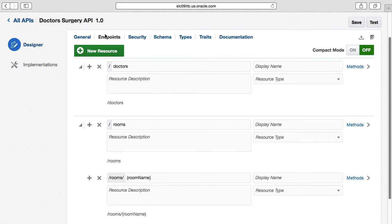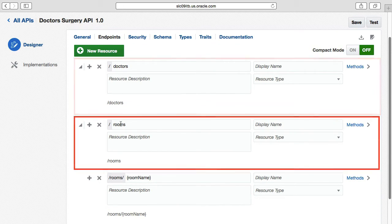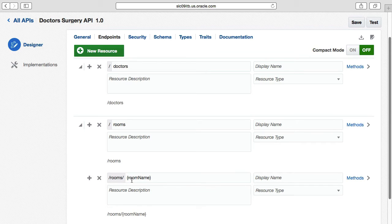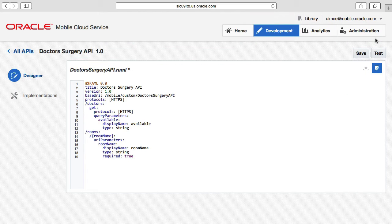Returning to the endpoints tab, you can see the different resources — DOCTORS, rooms, and the nested room name resource — all coming from the RAML file. This way of working with REST endpoints is through what we call the API designer. If you instead want to work directly with your RAML file, select the edit button top right and you can edit it freely. Behind the scenes, MCS stores the custom API endpoints from RAML regardless, so changes in the file will automatically be reflected in the API designer and vice versa.